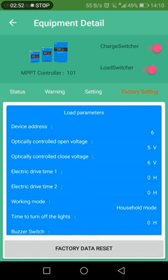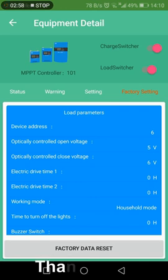The above is the operation guidance video for remote GPS module monitoring software.